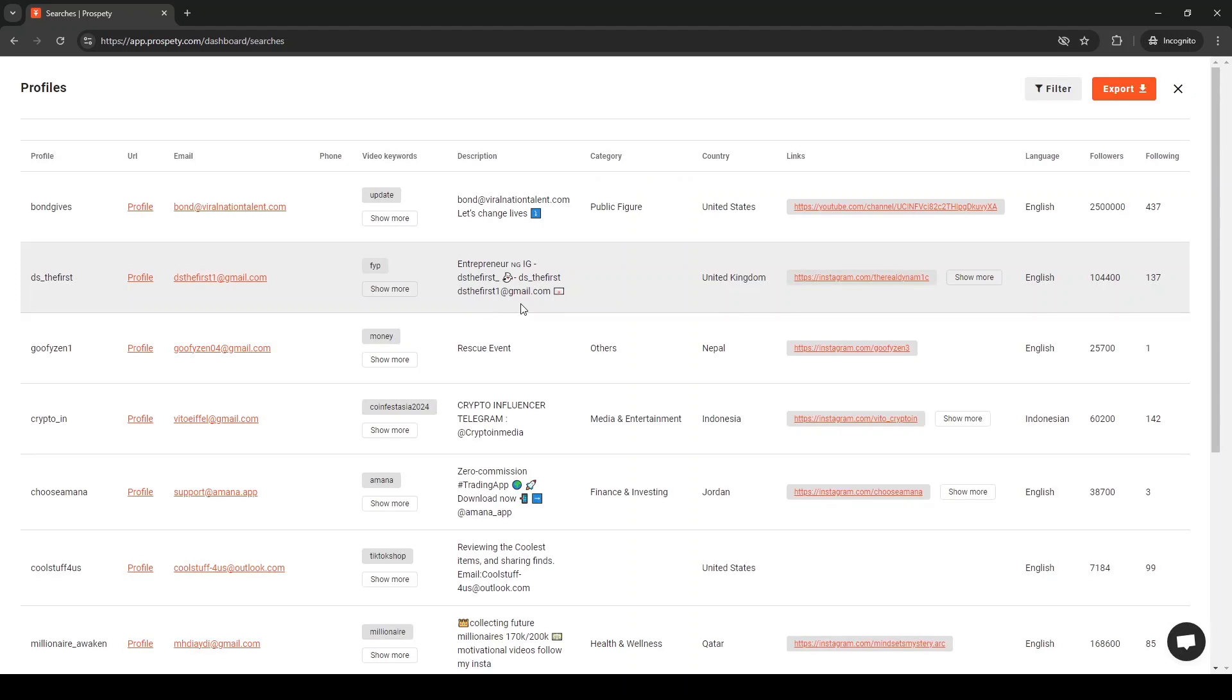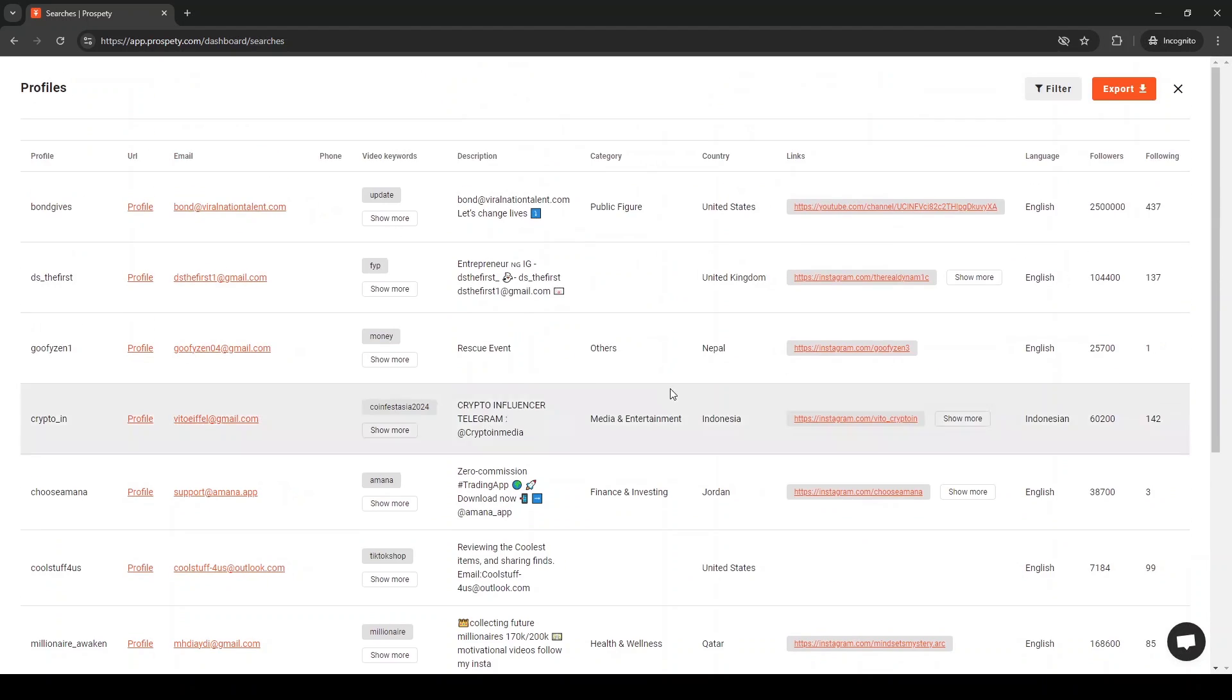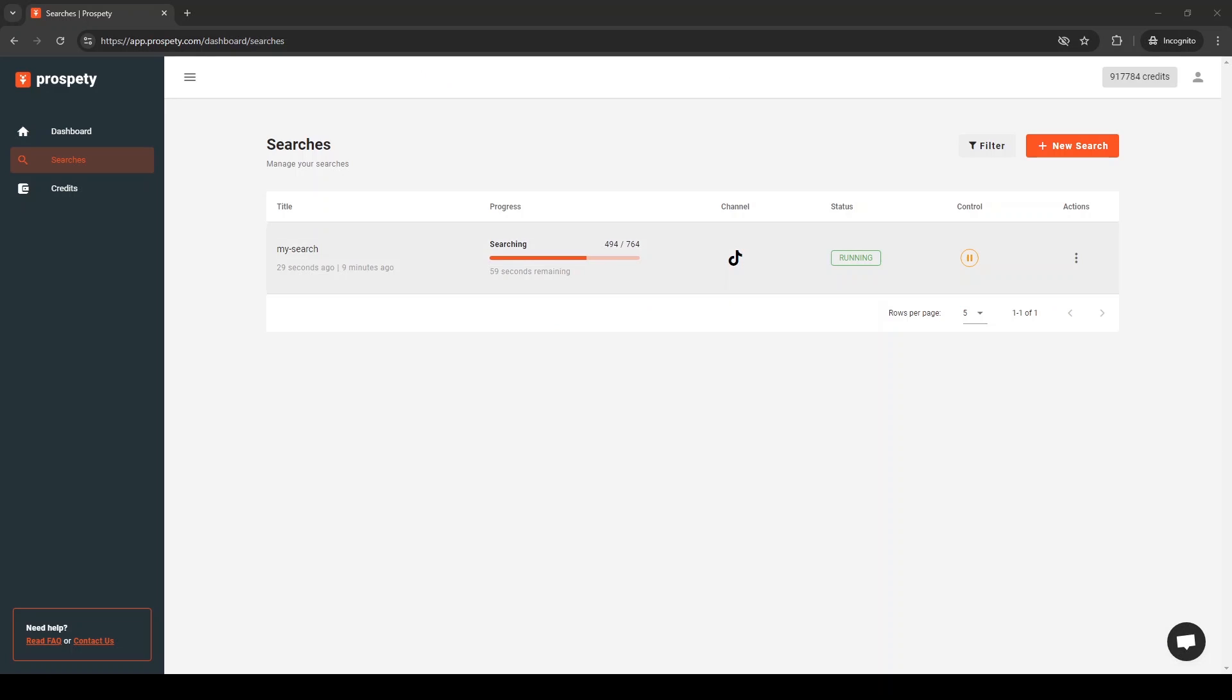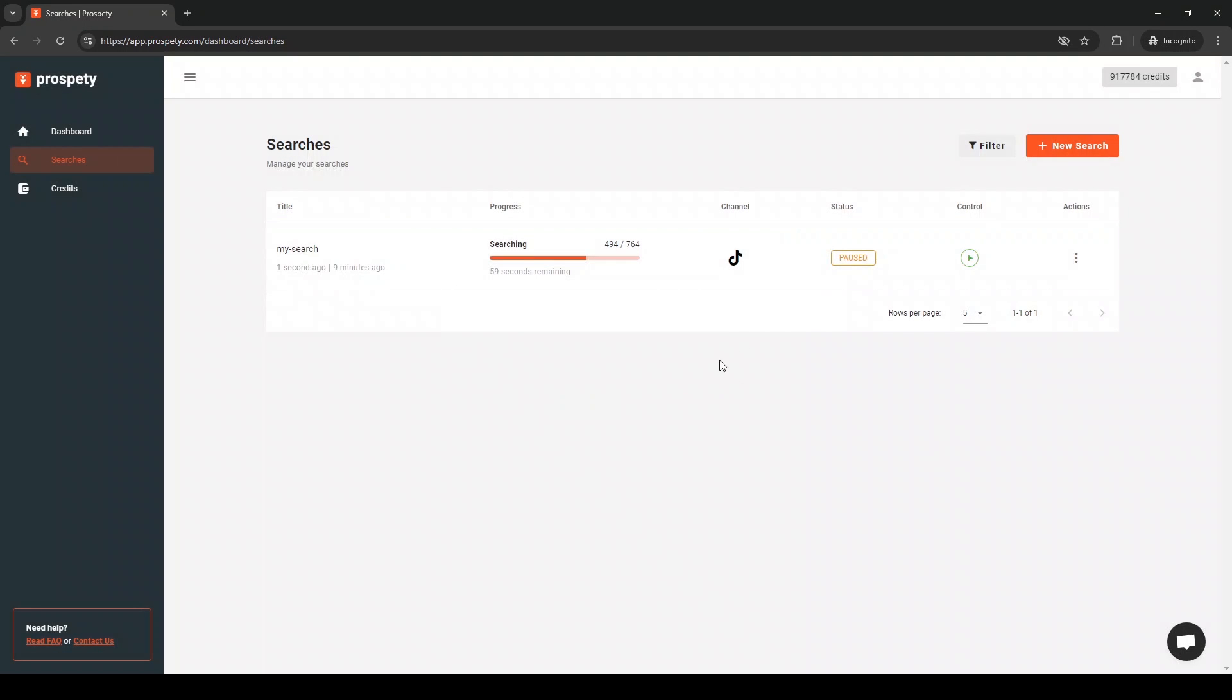To see them, click on view profiles. Now, wait for your search to finish or you can stop at any time if you need to.